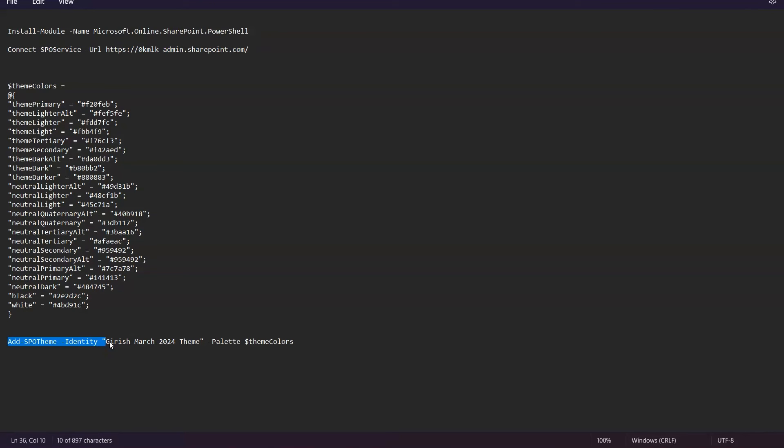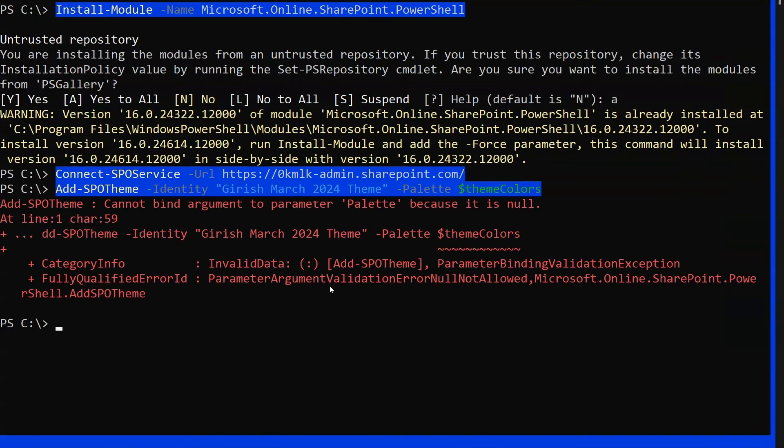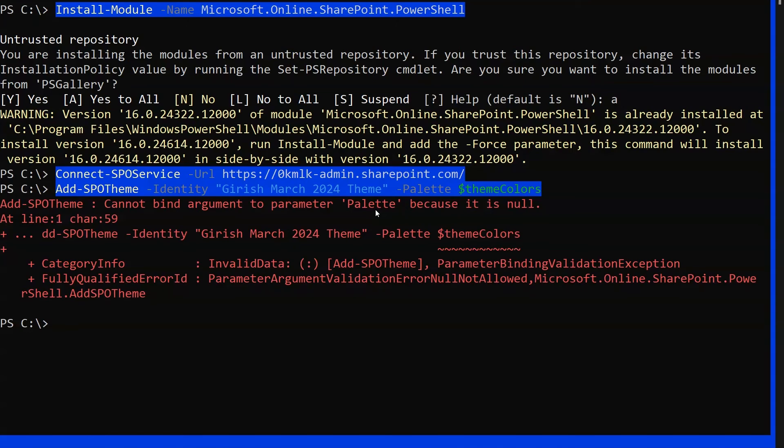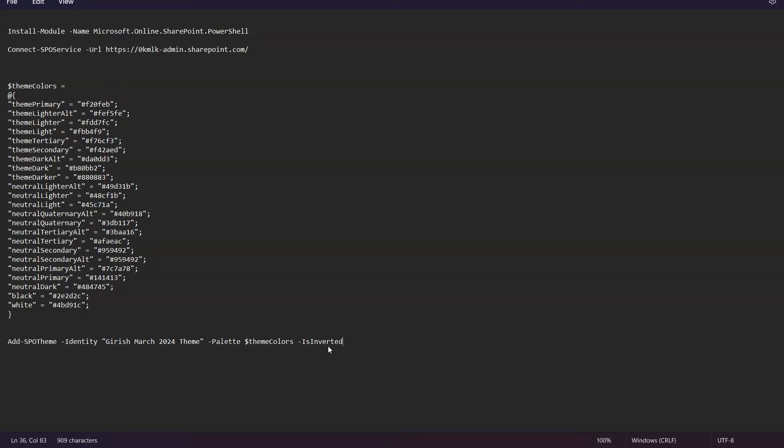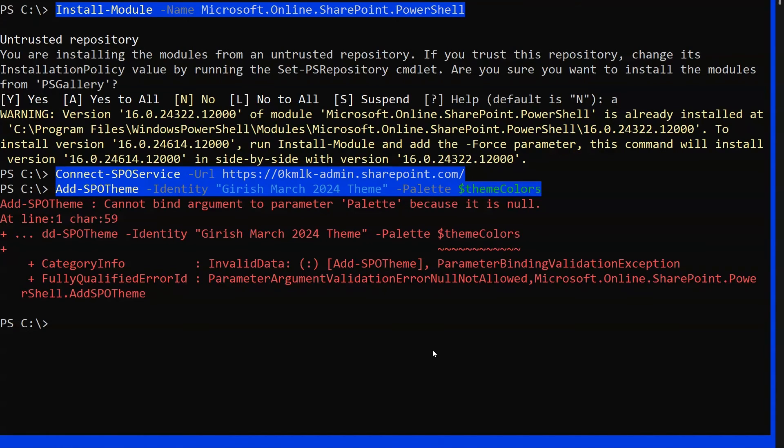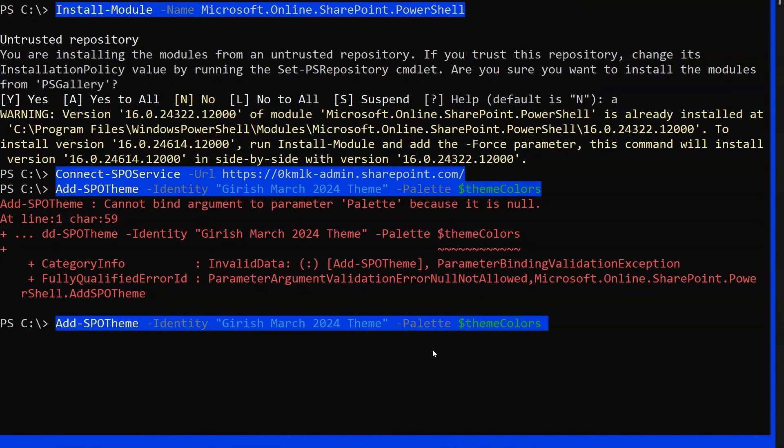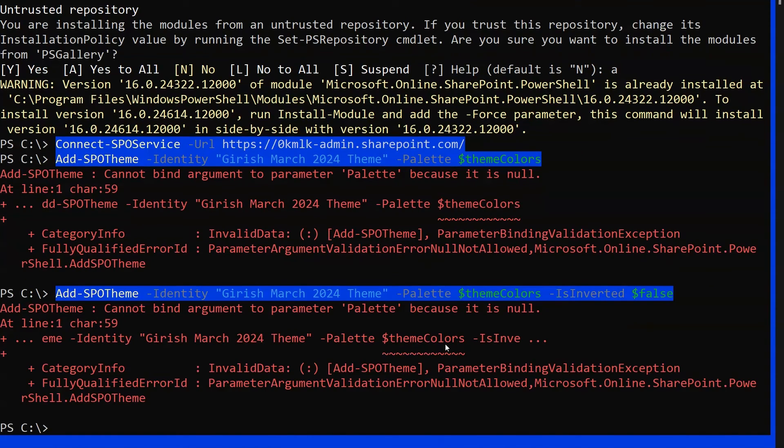Then what we can do is we can use these themes. Just paste this and it says Add-SPOTheme, cannot bind argument to parameter palette. The problem is it is telling that you can't bind this ThemeColors parameter. Let's see what's wrong with this command. The variable name is correct, ThemeColors. The only thing which we were missing is maybe IsInverted equals false. IsInverted, you can use the variable false. Then we can run this command. So let's copy this and go into the PowerShell, and then paste IsInverted false. Again, it says cannot bind argument to parameter palette because it is null.